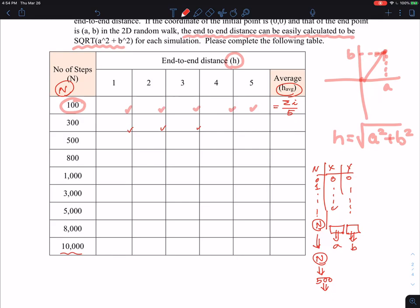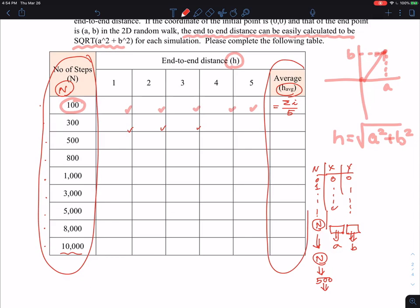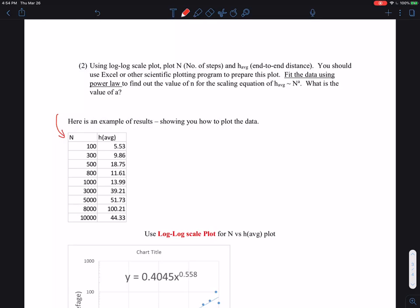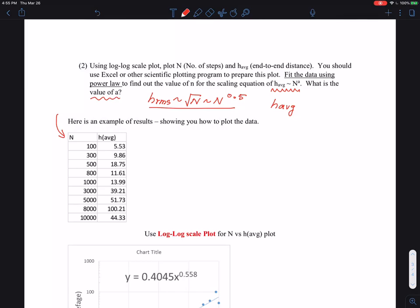I have generated enough data points — nine data points. At the end, you will plot N versus average end-to-end distance. You can quickly generate this data. I want you to also find out what is the value of the exponent A — this is what is called the power law or scaling law. Remember that I talked a lot about root mean square distance scaling to the square root of N. So theoretically, the exponent A has to be 0.5. But in your simulation, the H average, which is the root mean square distance in 2D — what is the value of that exponent?